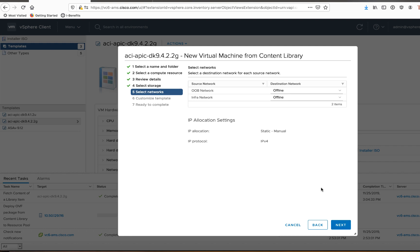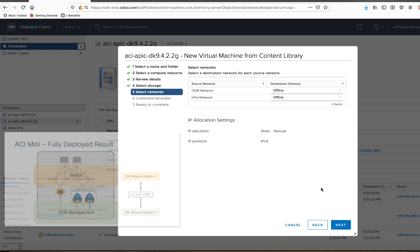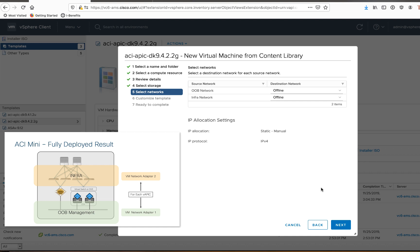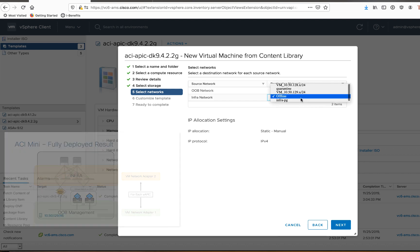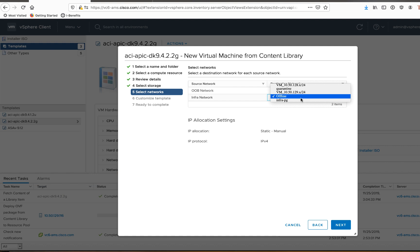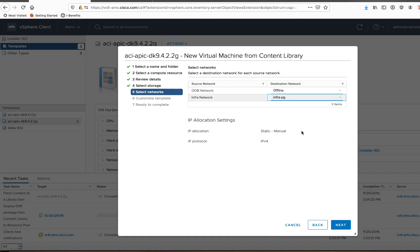In this step, I just need to select the networks that this VAPIC will live on. And if you remember from earlier, we have two interfaces. One of those interfaces will face the infra and form a cluster with the physical APIC. The other one is for out-of-band management network. So the infra network, we already know what that one should be selected as. It's the infra PG that was automatically pushed when I made the configuration change in ACI for this integration.